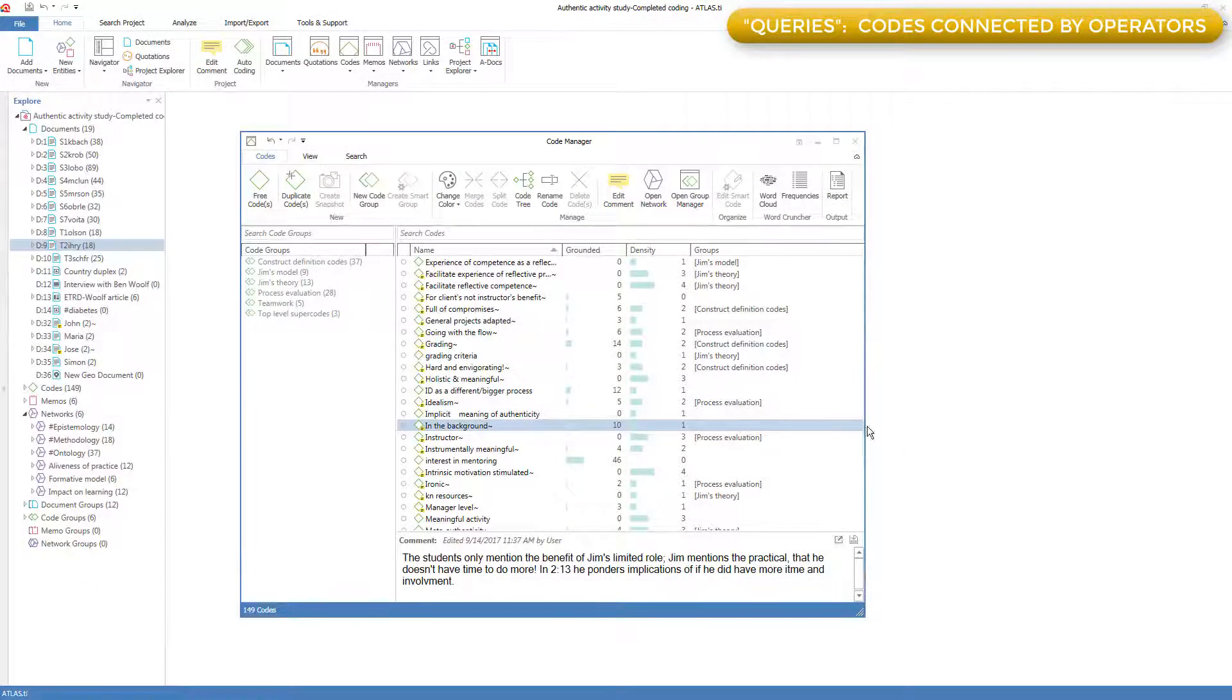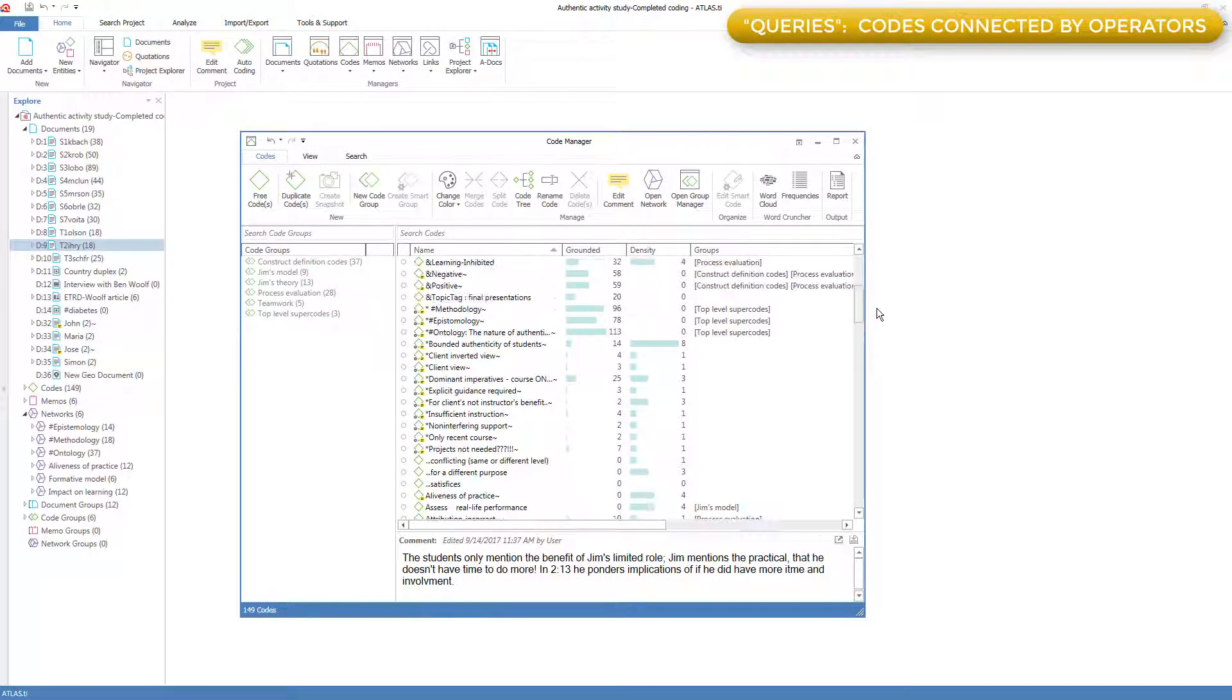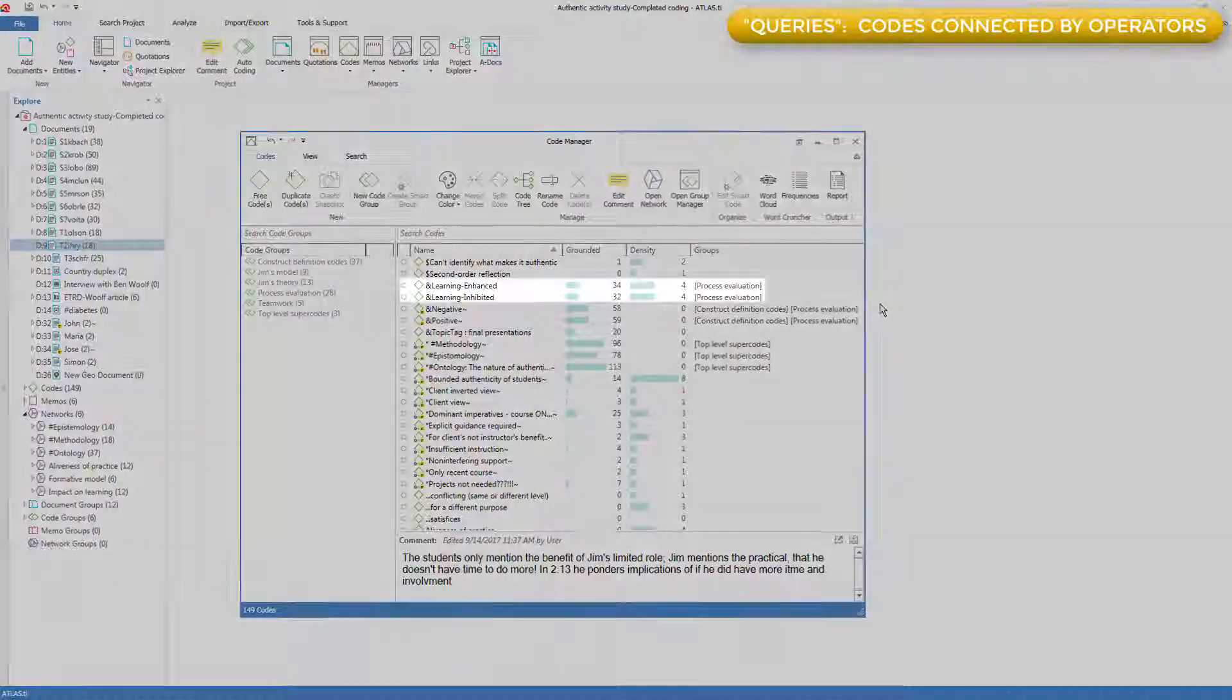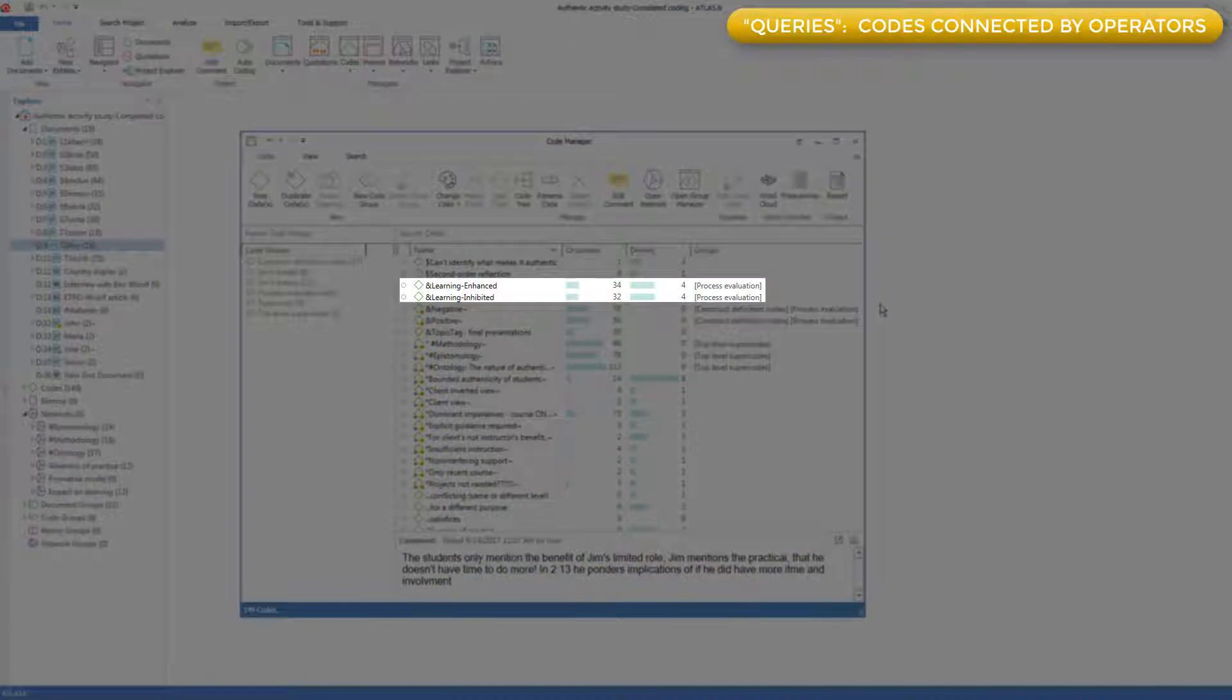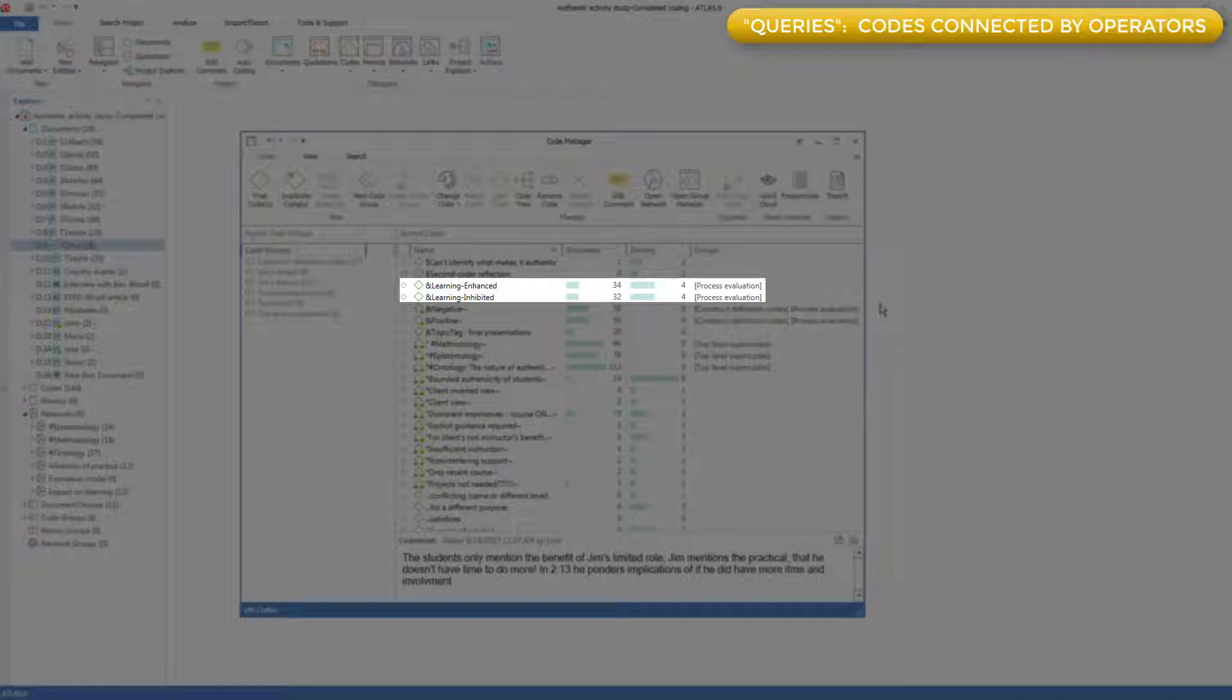Later, I added two tagging codes, learning enhanced and learning inhibited, to capture whenever students felt the professor's management style was enhancing or inhibiting their learning.